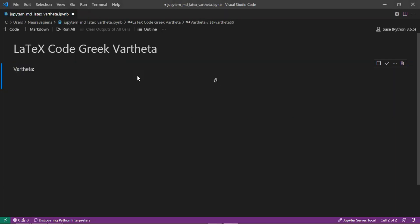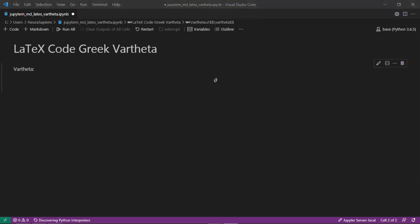So now when we run this cell we have the Greek vartheta here centered in the center of the Jupyter notebook markdown cell. So this is how to add the Greek vartheta to Jupyter notebook markdown cell using LaTeX code.